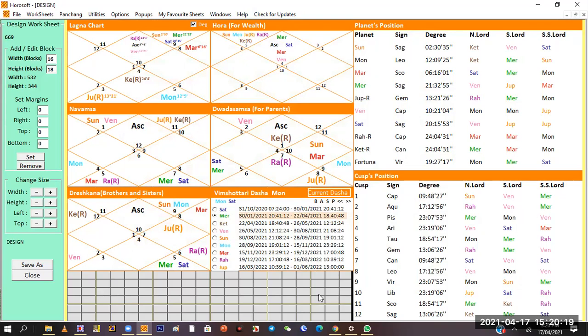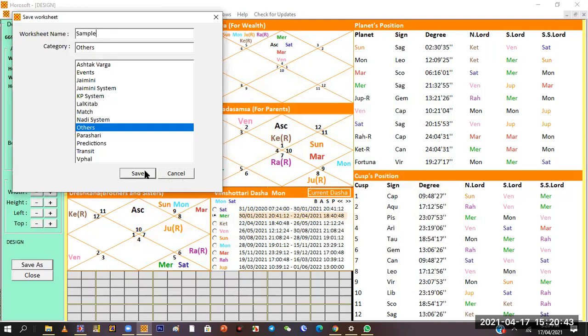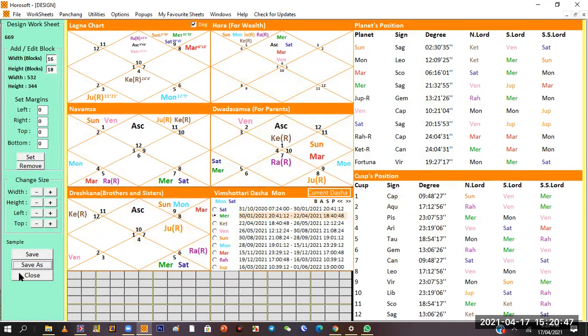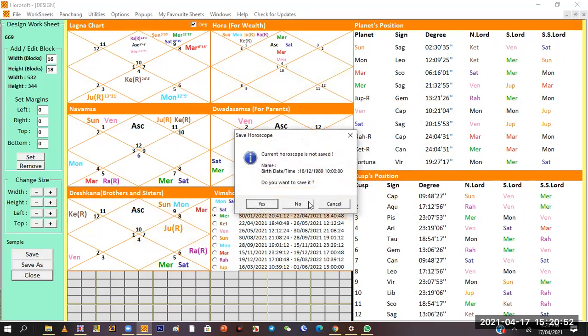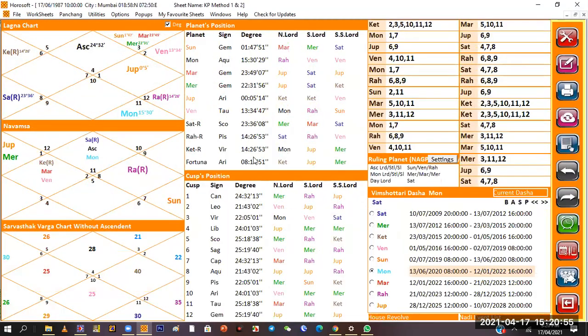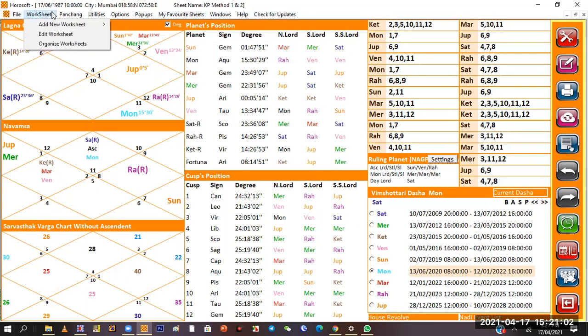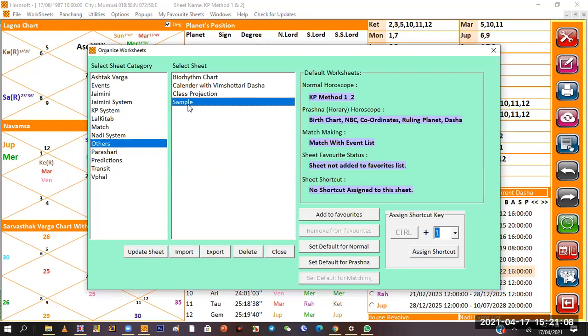You can design your worksheet the way you want. For example, once this is done, you decide save as and you decide where you want to put it. I'll say I'll put it in others category and I'll say sample and save. It is saved, then I'll say close as I already saved it.